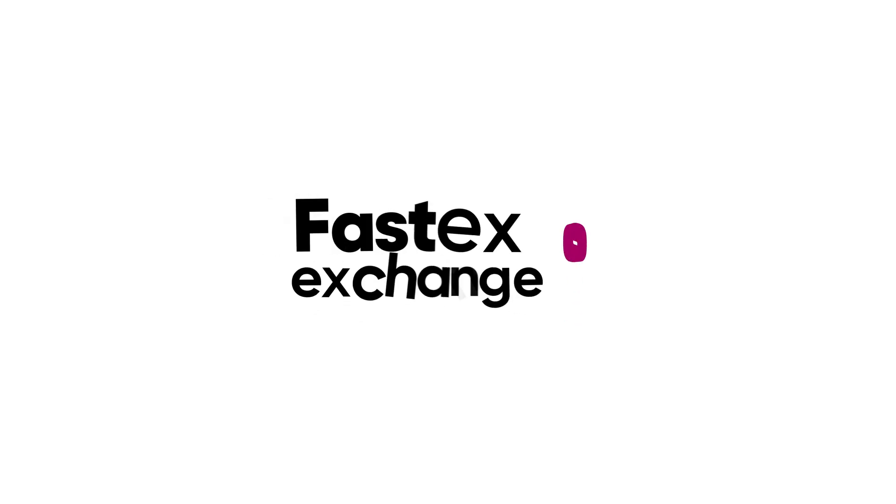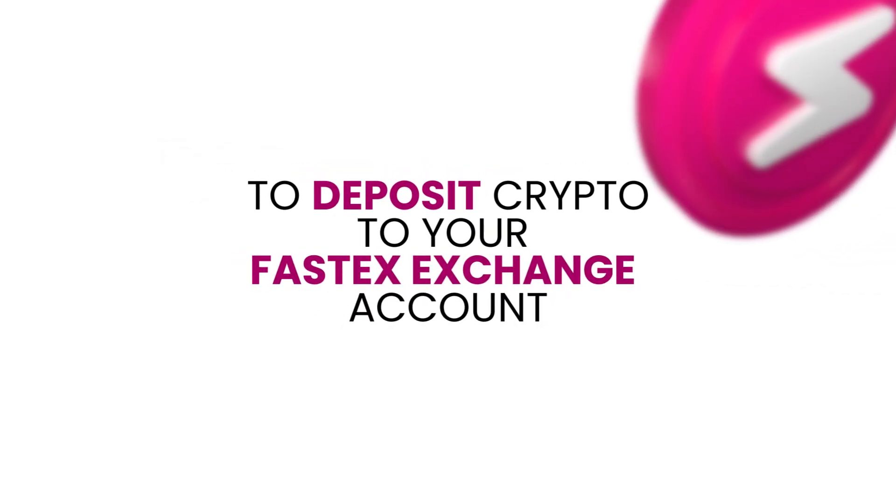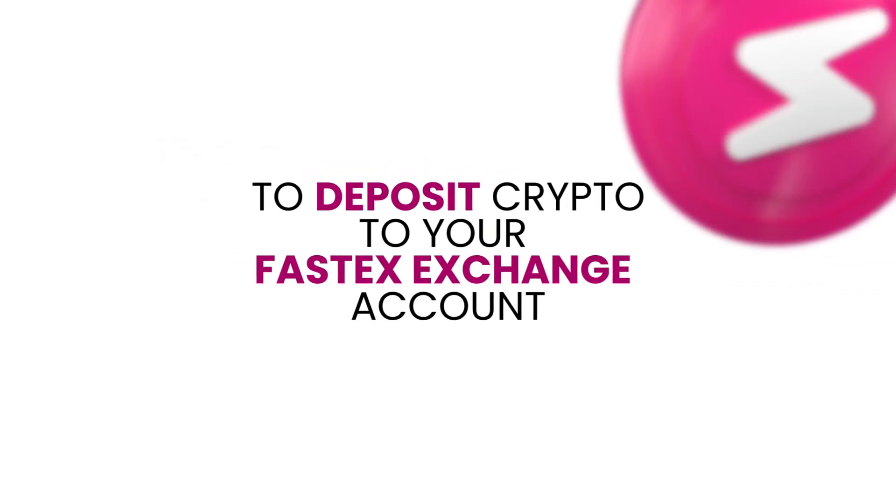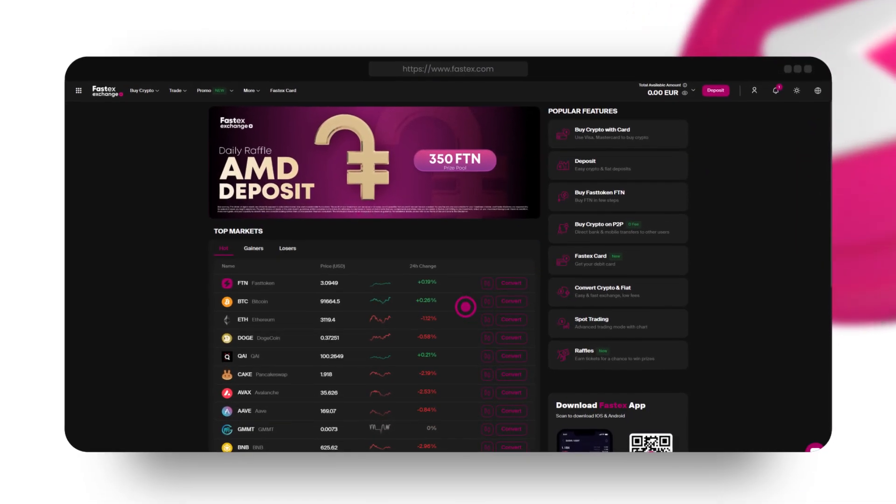Hello, and welcome to the FastEx guide. If you want to deposit crypto to your FastEx exchange account, follow these steps.